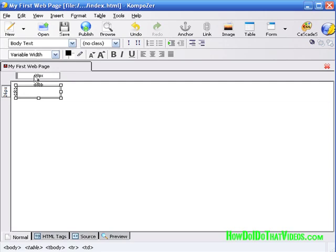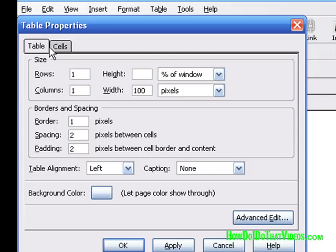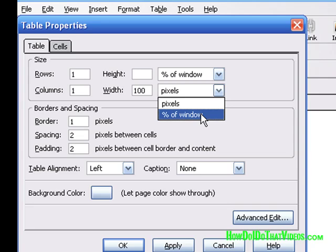And we can double click inside of here or right click and go to table cell properties. And we want to go to the table section because it's got the two tabs, one for table, one for cell. In this case, we're going to deal with the table properties. One row, one column, all that's fine and dandy. And here it's in pixels. And that's the way we want it.